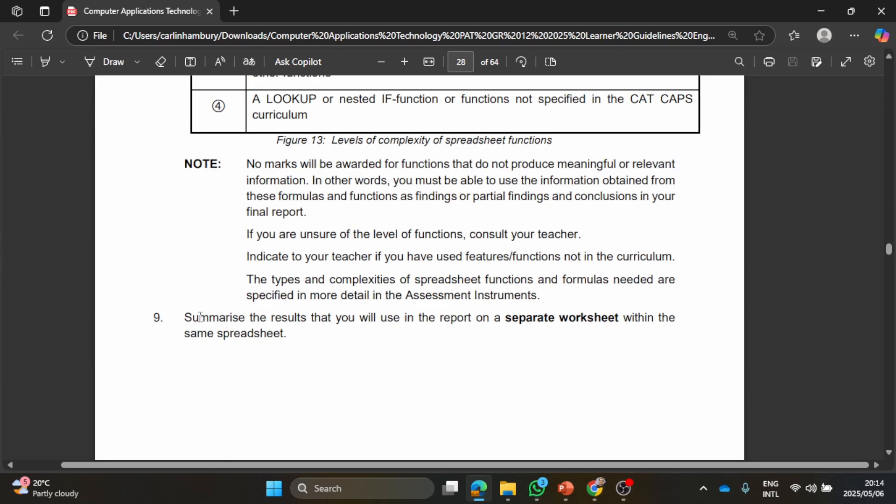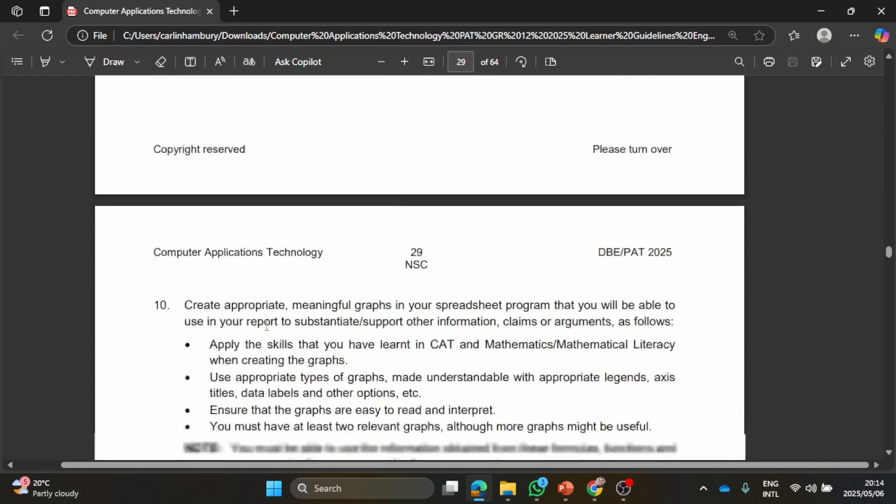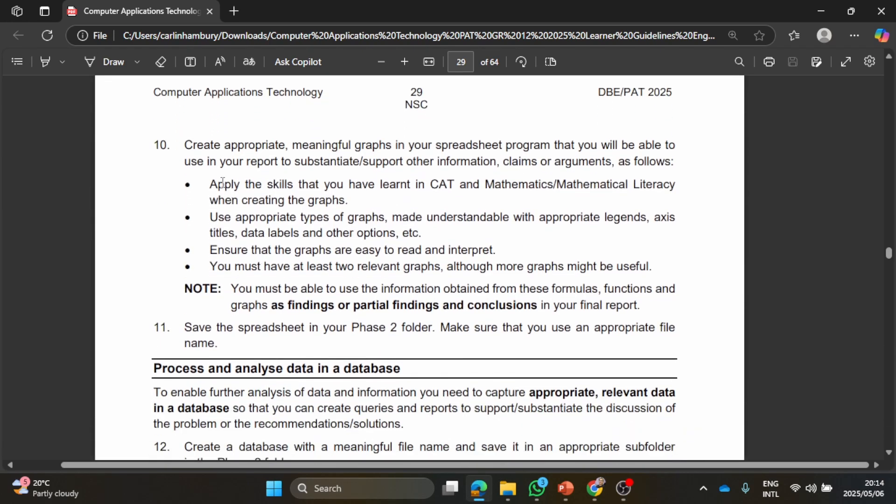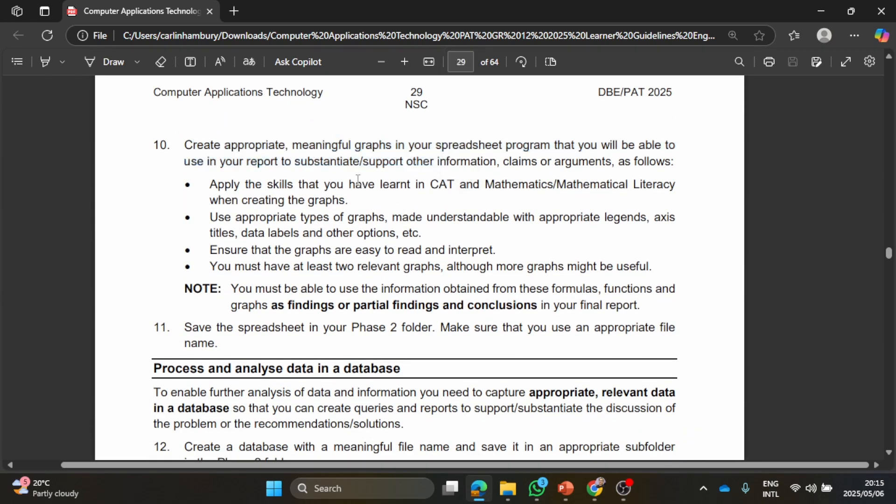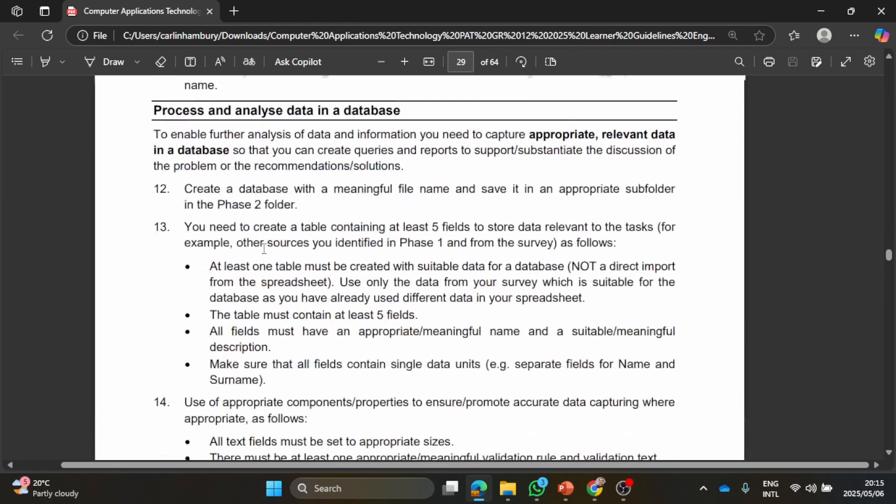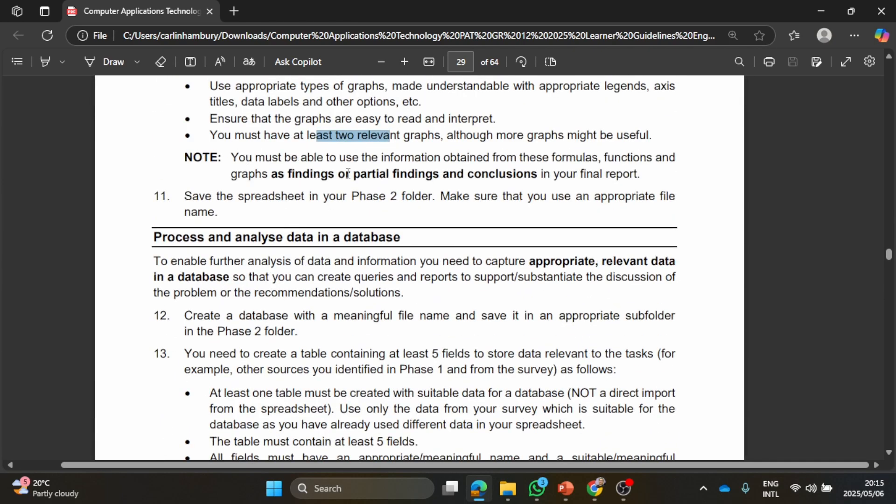I'm going to check the rubric now but summarize the results that you will use in the report on a separate worksheet within the same spreadsheet. So guys they are very clear as to what they want. Create appropriate meaningful graphs. I know usually they mention the number and here we go: they want you to create at least two relevant graphs although more might be useful but that's going to depend on you, but a minimum of two. And then you're going to save that spreadsheet.